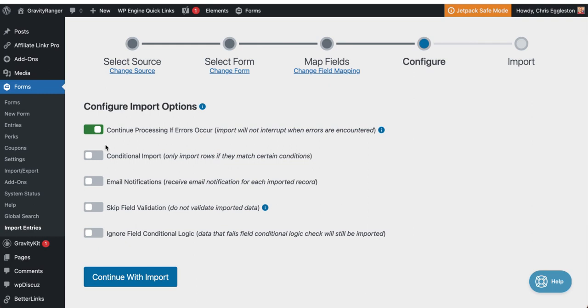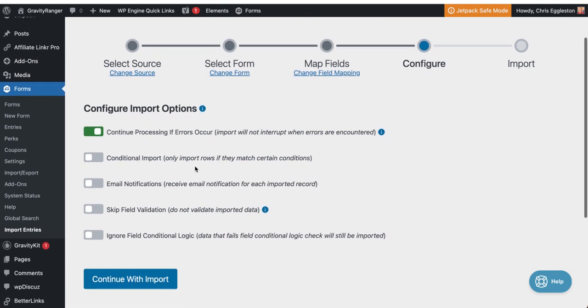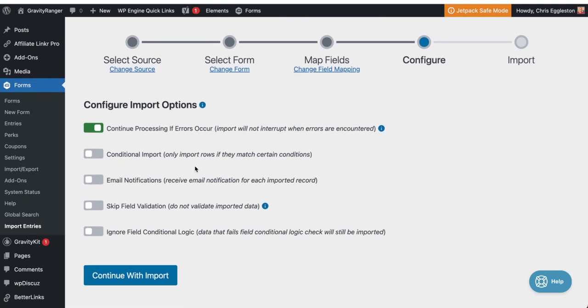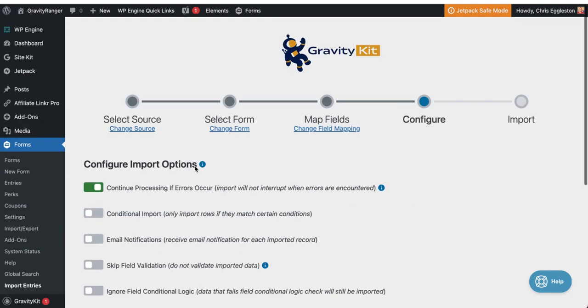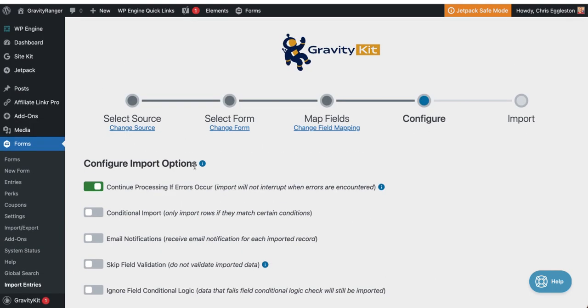So now I'm going to continue with import and it's going to ask me some questions that aren't relevant in this use case. So I'm not going to go into those. I am going to leave this one enabled so that it processes, even if there's errors, cause I just want the whole thing to finish. So now when I click continue with import, it's going to actually run this import process and it's going to create a new entry in that form for every one of those coupon codes. So it's basically going to submit the form a hundred times automatically. I only have to click one button.